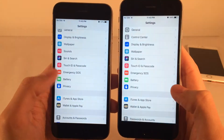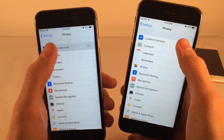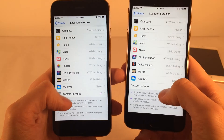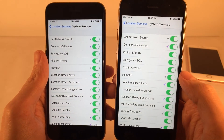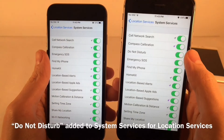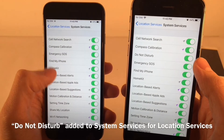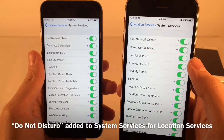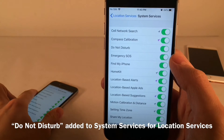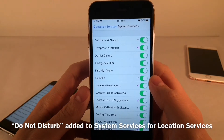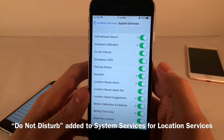In Settings > Privacy > Location Services > System Services, Do Not Disturb has been added to the list in iOS 12 — it wasn't there in iOS 11. This is presumably because the new Do Not Disturb in iOS 12 incorporates some features that relate to your location.